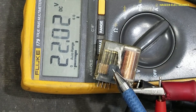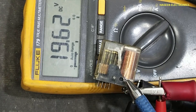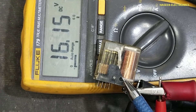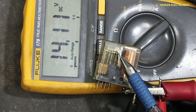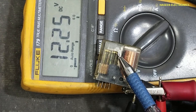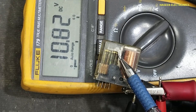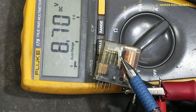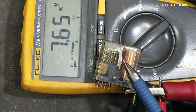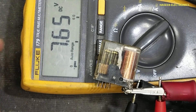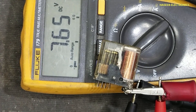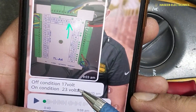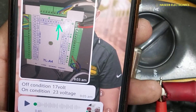But now if I reduce the voltage, we will check the voltage when the relay shifts back to the zero or off position. Yes, at 7 volts this relay turned off.